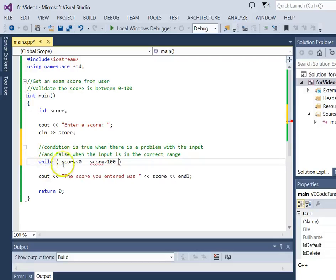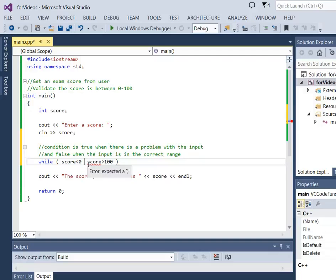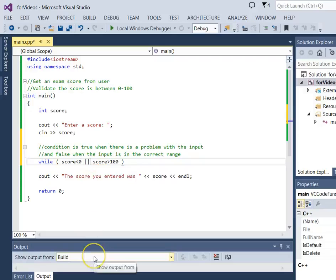We have two problems to consider and now we have to decide how to put these together, whether to use an or or an and. Well, it's not possible to have a value that is less than 0 and greater than 100. But we can have a value that is less than 0 or greater than 100. So we for sure want an or there.